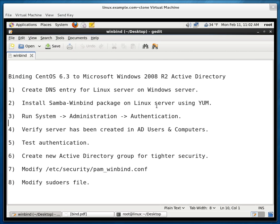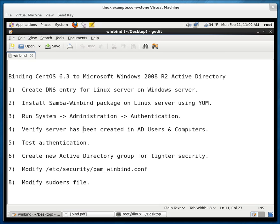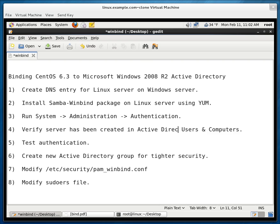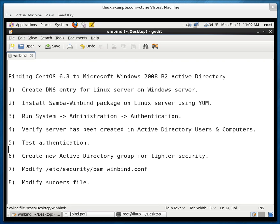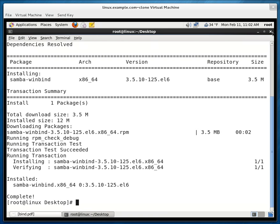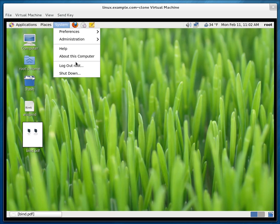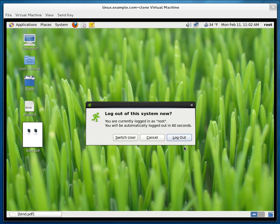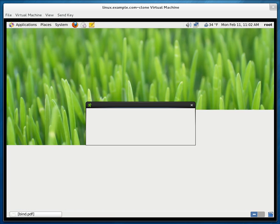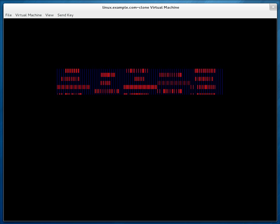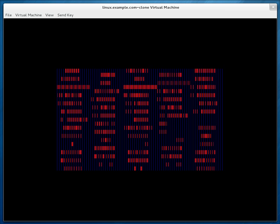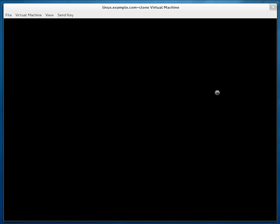So let's go back to the instructions. So we just did number four. We verified that the server has been created in, let me type here, Active Directory users and computers. Now let's test the authentication. So I'm going to close this and close this. And I'm going to log out of root.